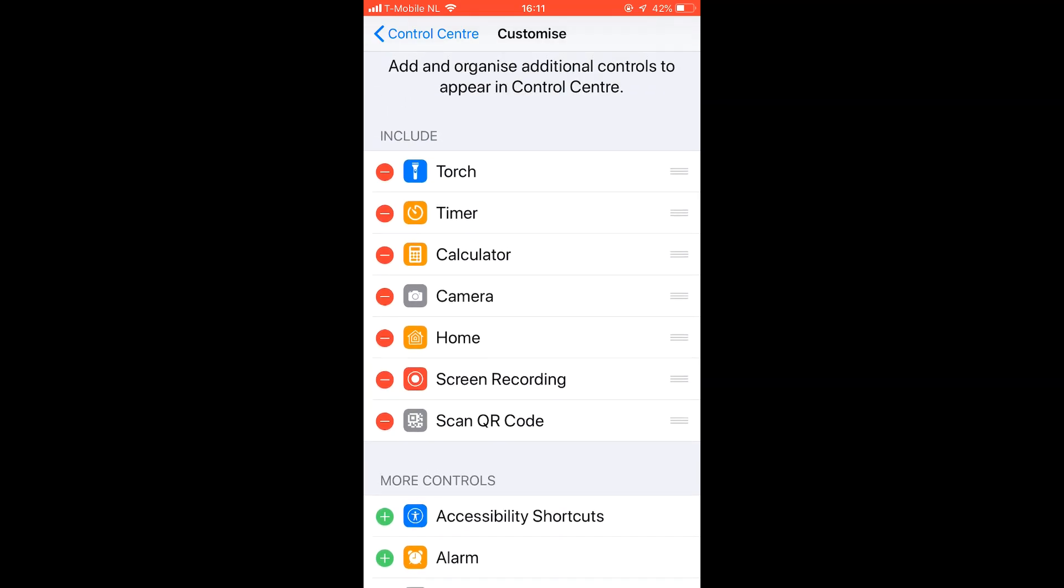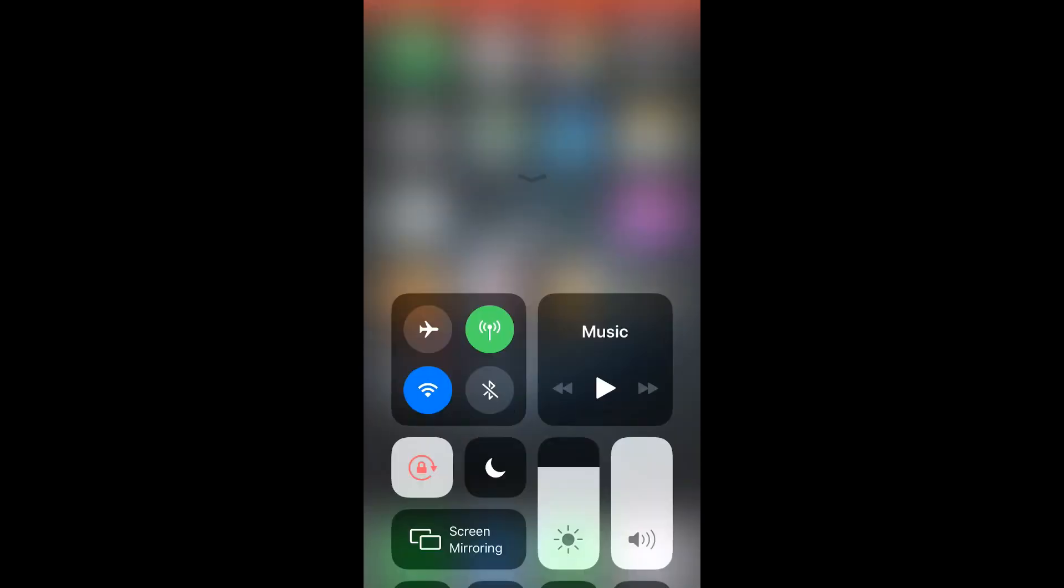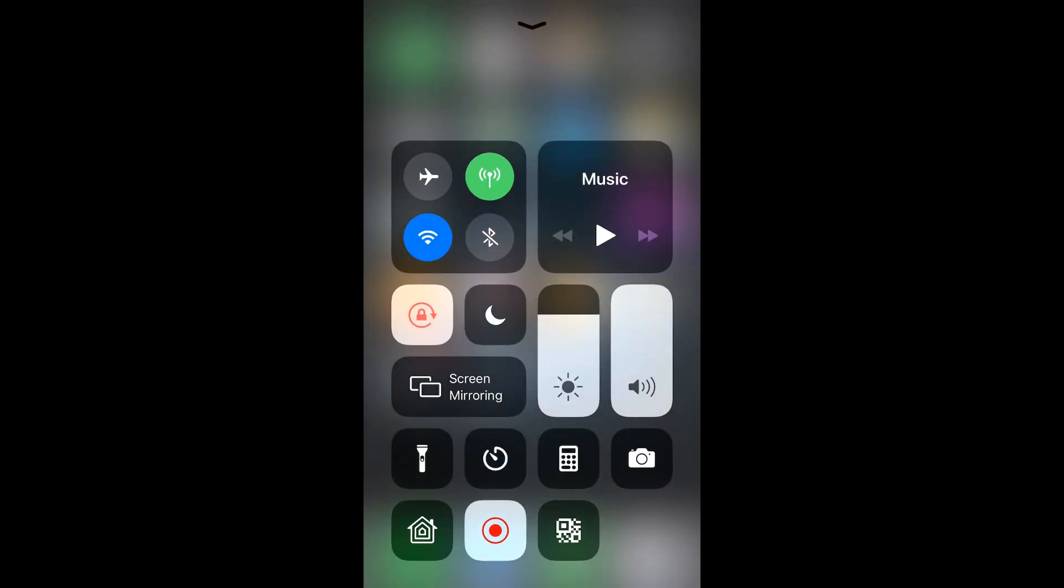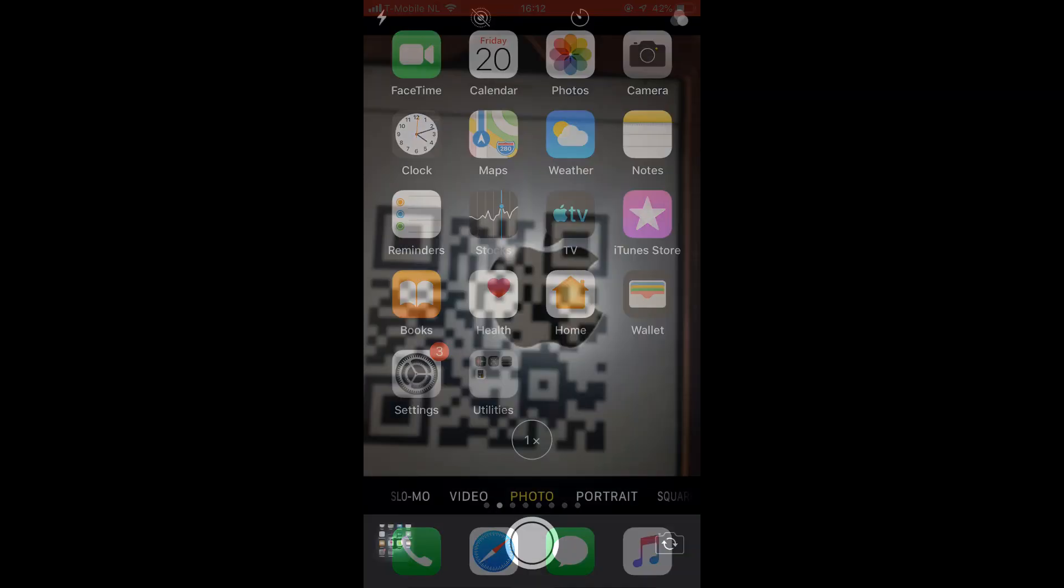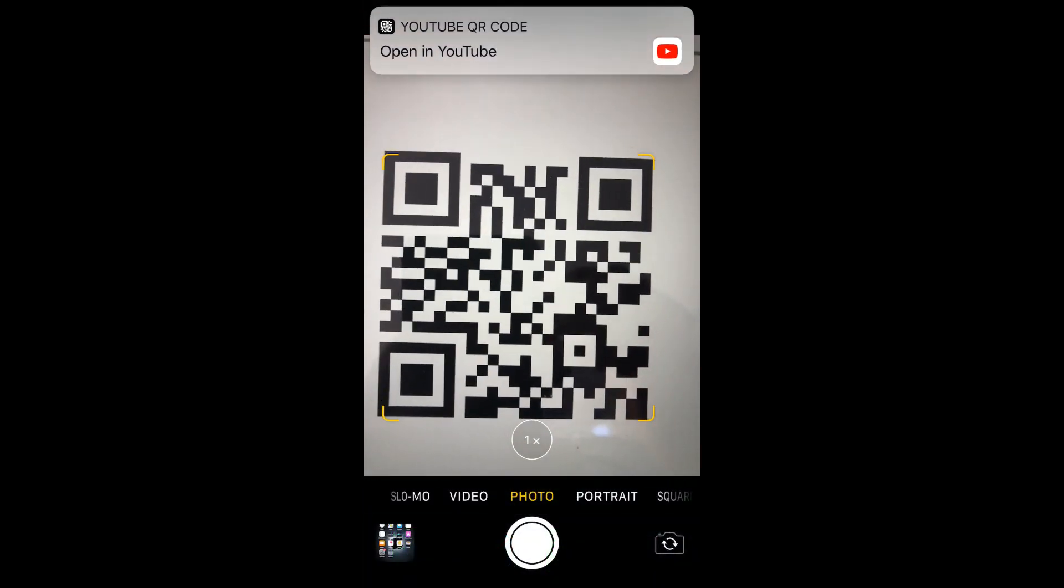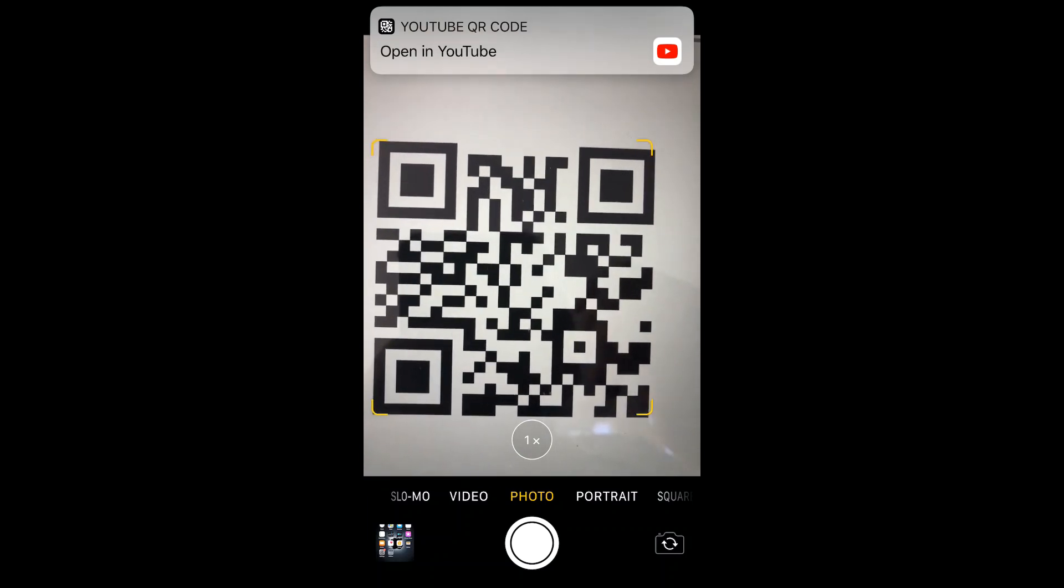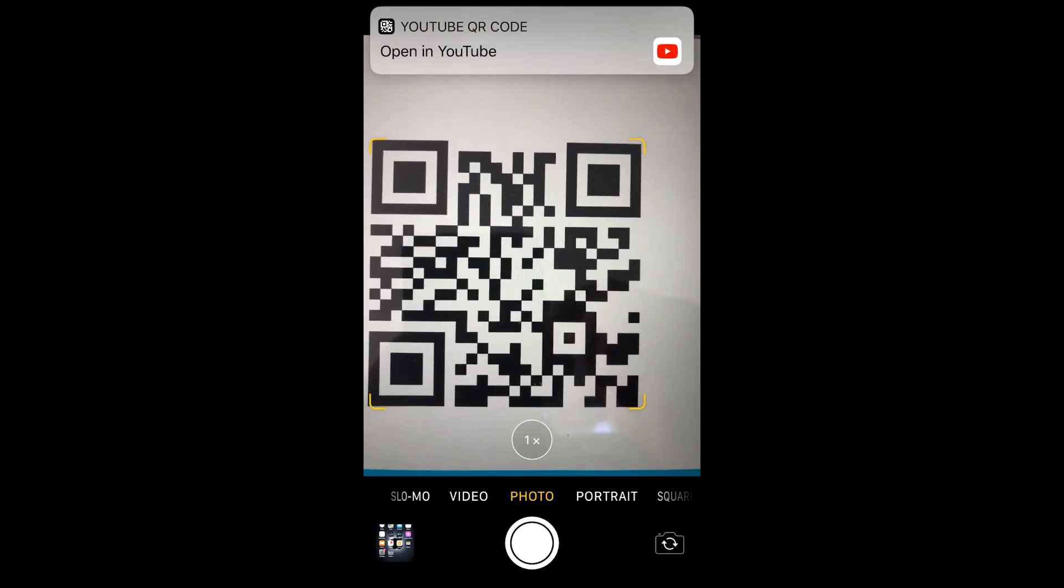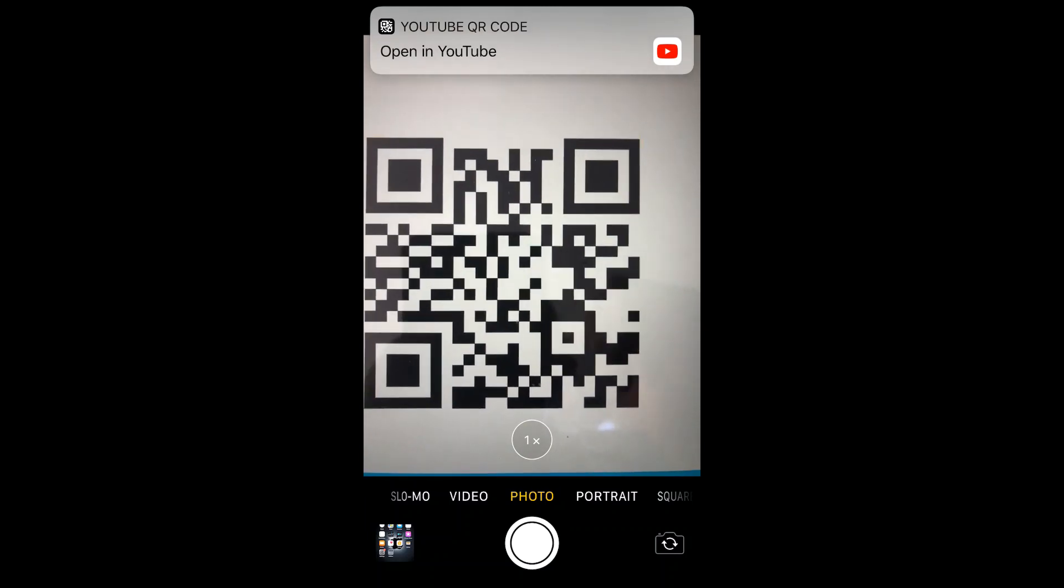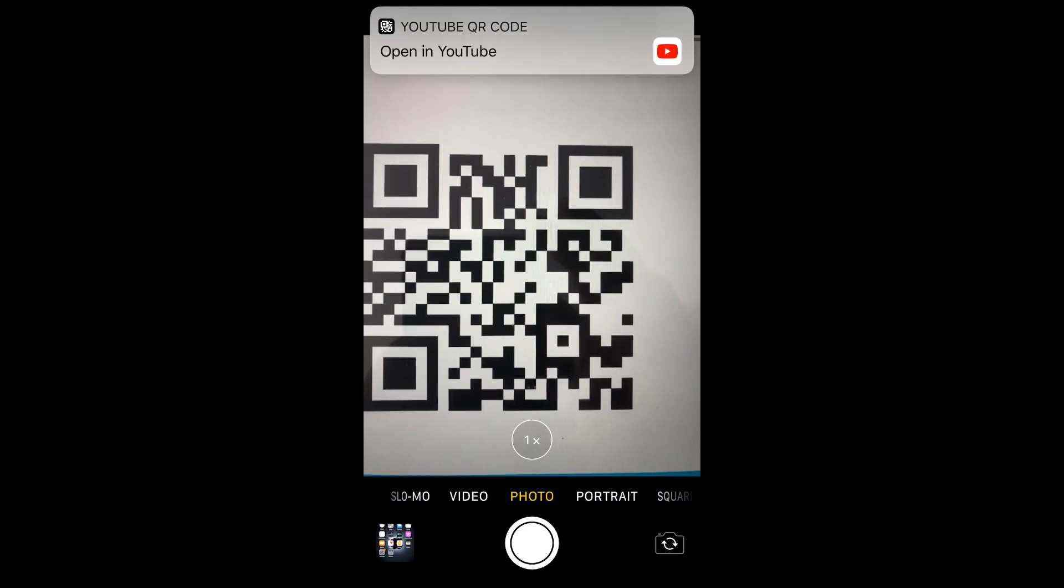Tap home, open the menu, tap on the QR code scanner button. There you go, I got already one test QR code which opens our YouTube channel, you can just tap on that.